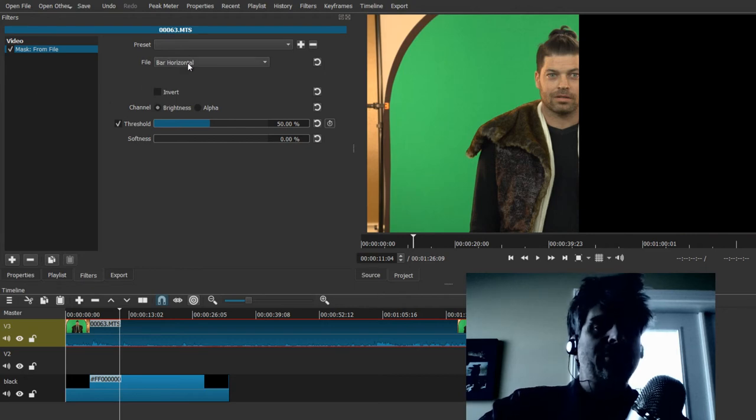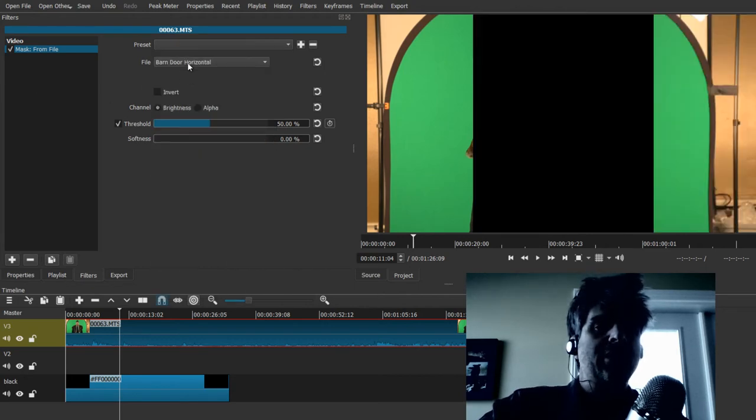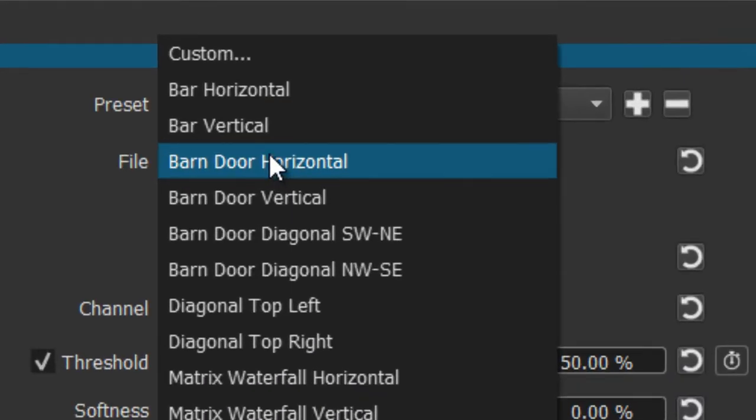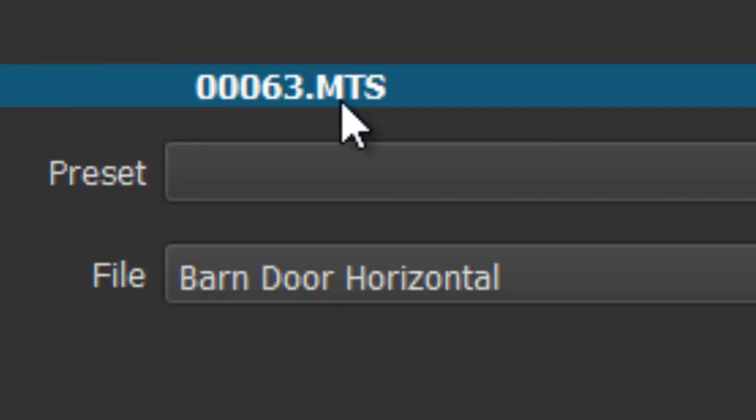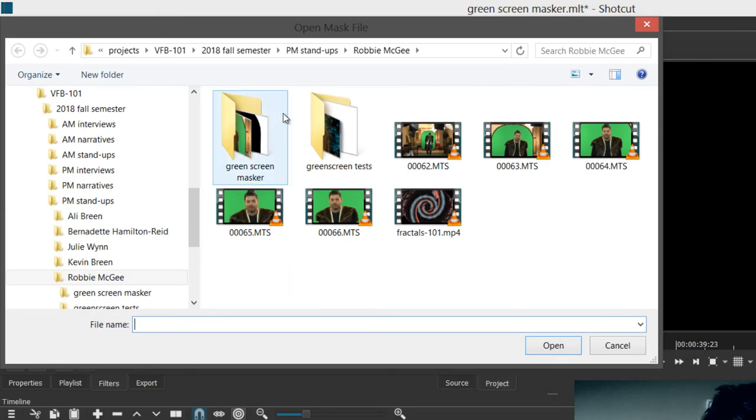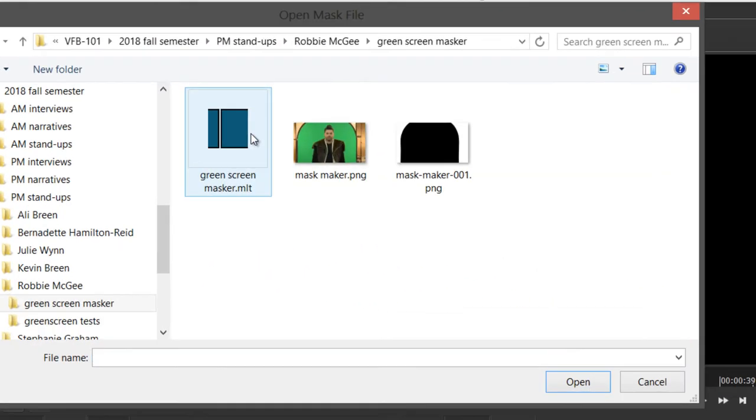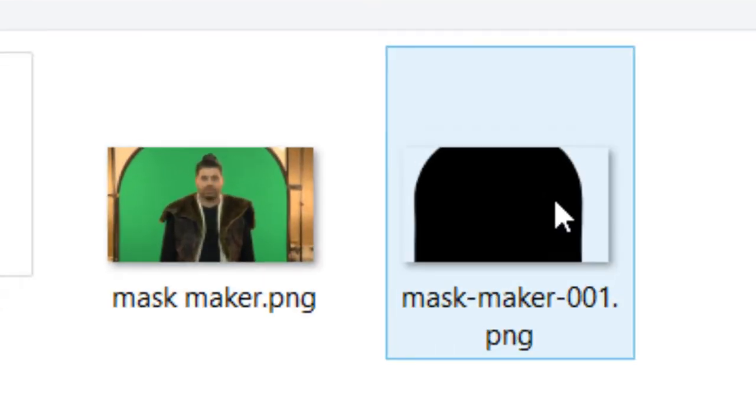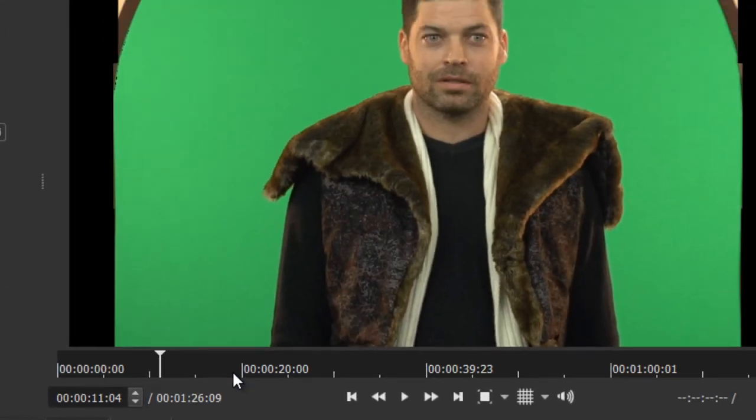And here we have some different things, different masks that you can use but you want to use custom. And so it asks you for a file. And so you have one conveniently made right here. And you press open.